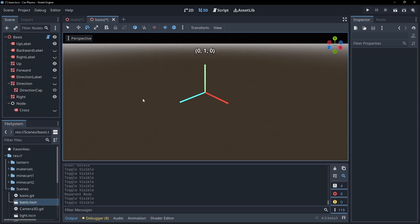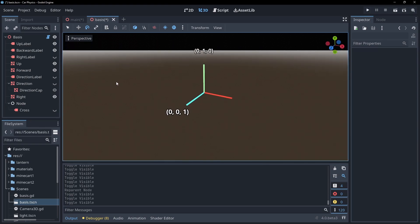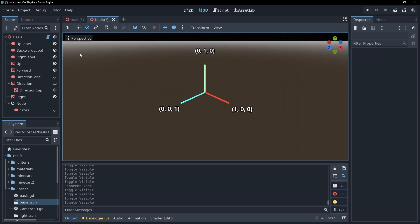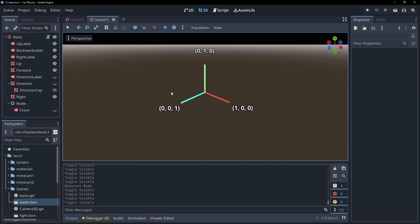A y vector that points up, a z vector that points backwards because negative z is forwards in Godot, and an x vector that points right. These vectors all point 90 degrees from each other. The magnitude of their vectors dictate the scale, and the directions dictate the orientation.